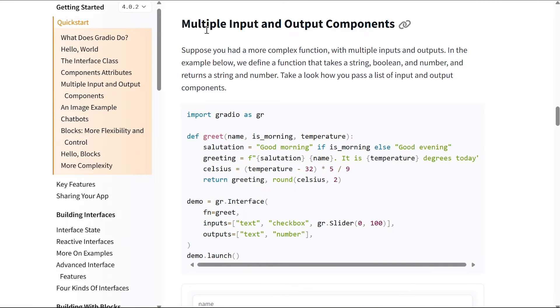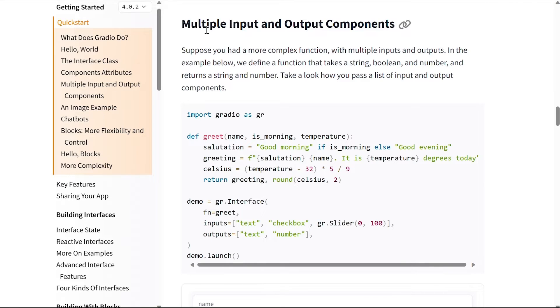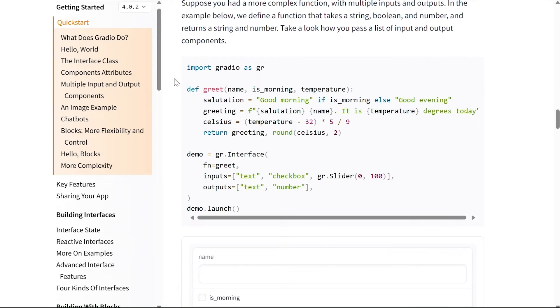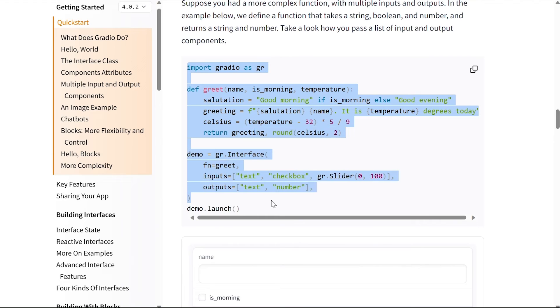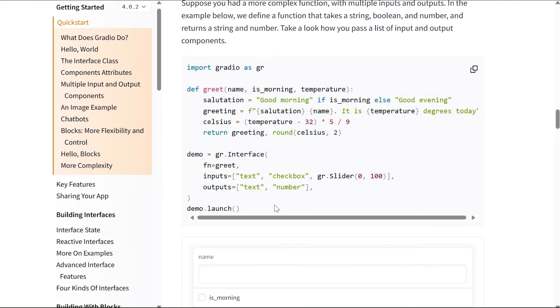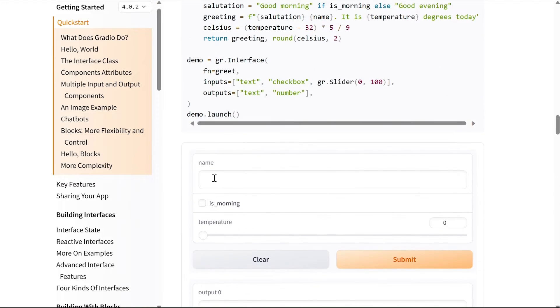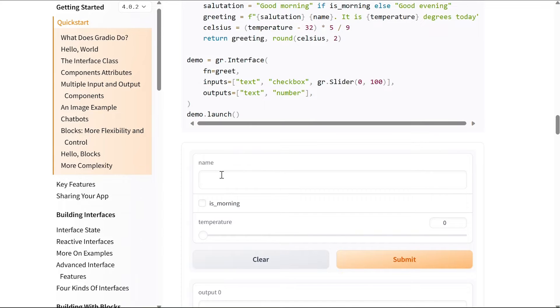We can also have multiple inputs and output components. Suppose you had a more complex function with multiple inputs and outputs. In the example below we define a function that takes a string, boolean, and number, and returns a string and a number. Take a look at how you pass a list of input and output components. This is the code, and let's see how the interface looks like.